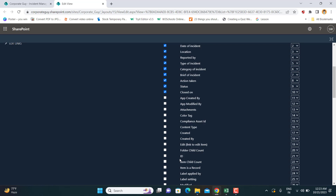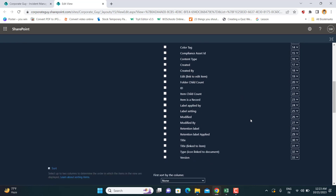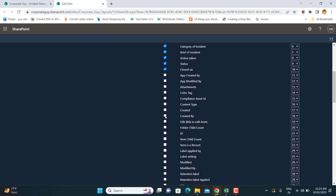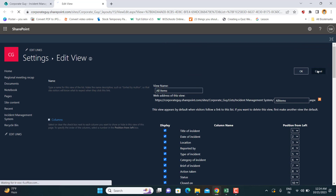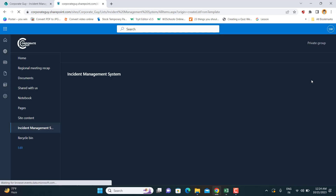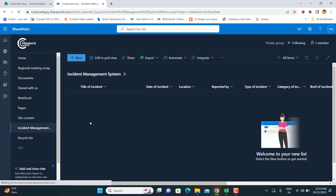There are also columns like 'Created By' and 'Created On'. If you've given access to everyone and want to track who is reporting incidents, you can use the Created By column. Created On records the date of creation. You can experiment with these to display whatever information you want on your SharePoint list.